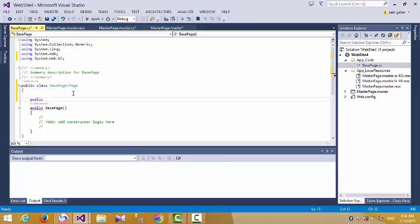We override the function InitializeCulture. What is the meaning of culture? Culture means the appearance of the language and the content of the language, such as the type of writing used in that language.